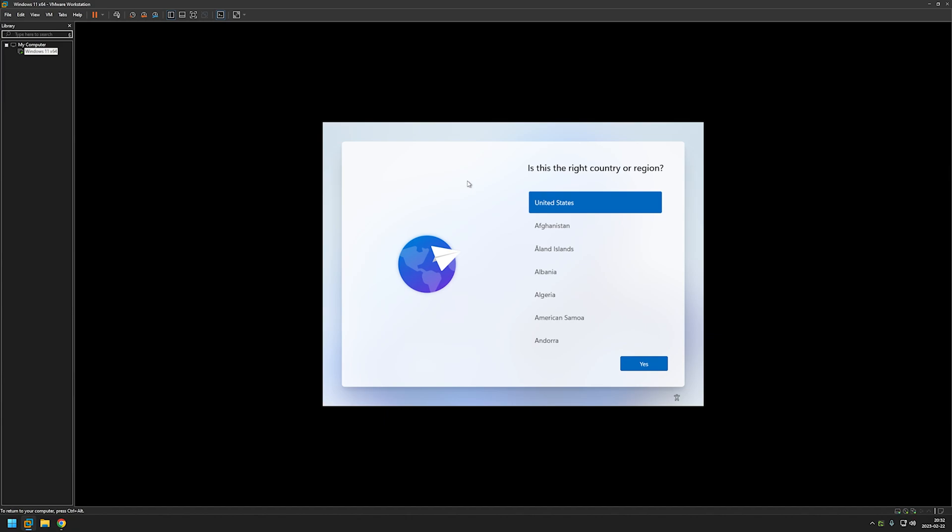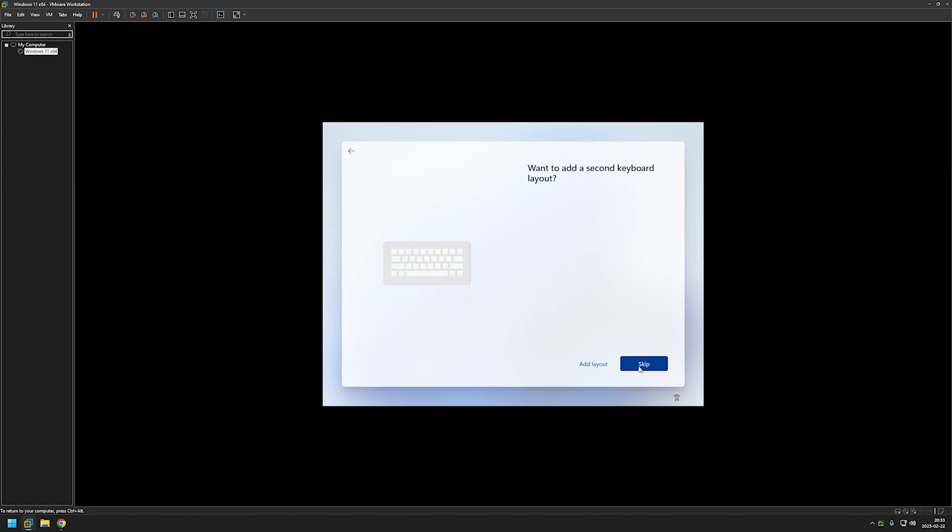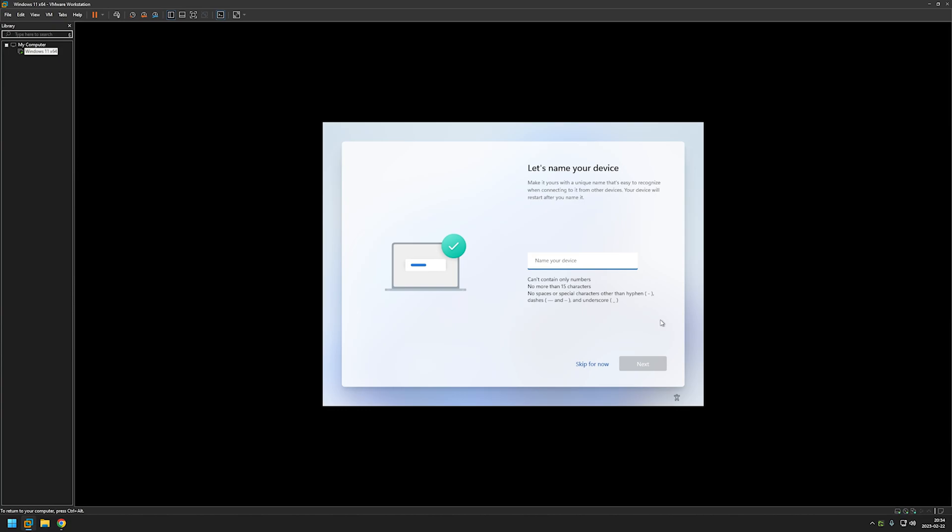And now we can continue with our Windows setup. And I will leave most of the settings on default. For region I will leave it at United States. US keyboard is also fine. And we don't want to add any more layouts.